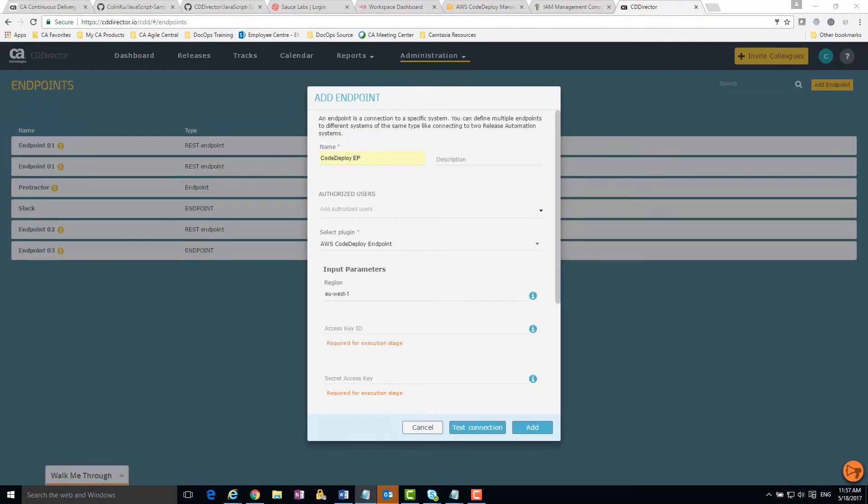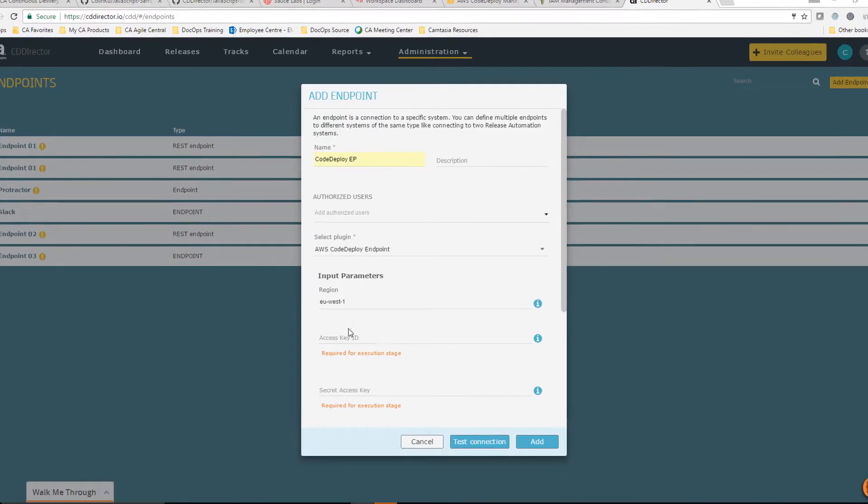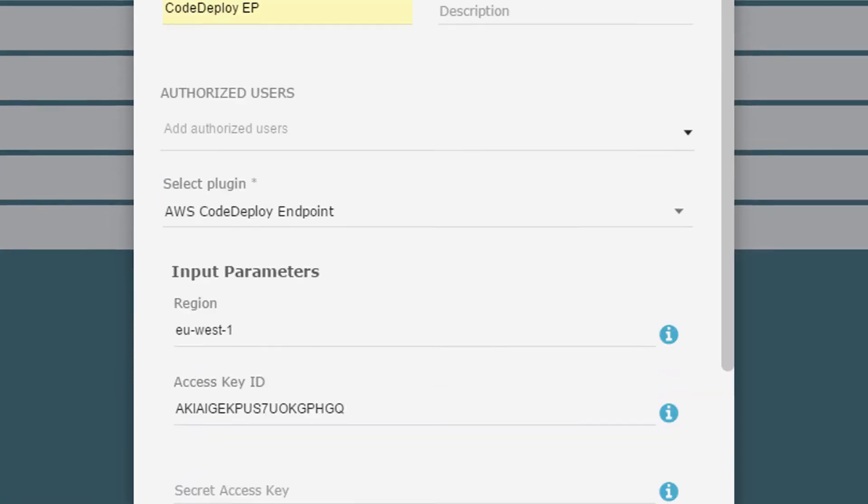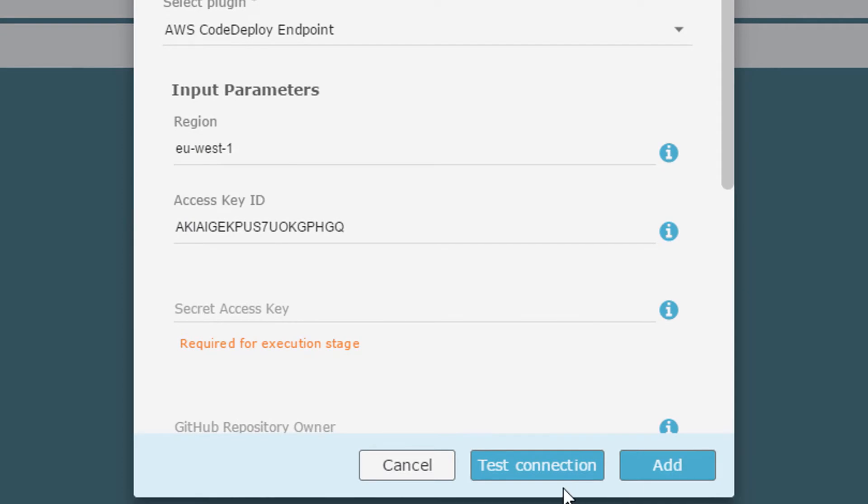The next four fields refer to the GitHub repository for my artifacts. If the repository was public, I just enter the name of the repository. If your applications require a build, use the Jenkins plugin instead.